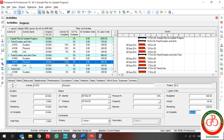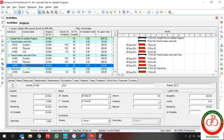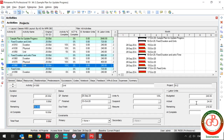What if I change my activity percent complete type to Unit, with duration type Fixed Duration and Unit? If I update my activity to 10%, my actual labor unit updates and the software calculates actual as 24, and remaining duration updates too. But if I change the remaining duration, considering my percent complete type is Unit and duration type is Fixed Duration and Unit, the done work changes because I affected the work.